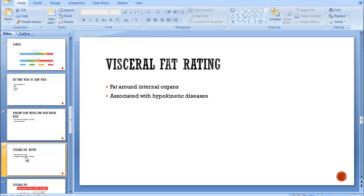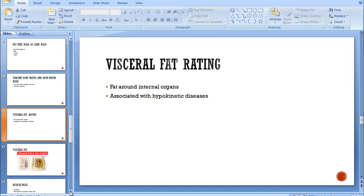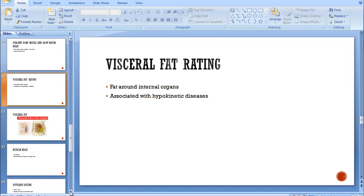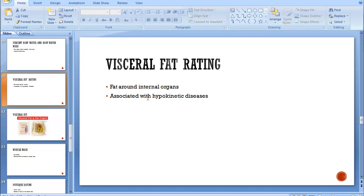Visceral fat rating is the fat around your internal organs. That's a fat we cannot measure with skinfold calipers. And there's a high correlation between having too much visceral fat and hypokinetic disease. That means low movement disease. Cardiovascular disease, diabetes, high blood pressure, all of those are hypokinetic.